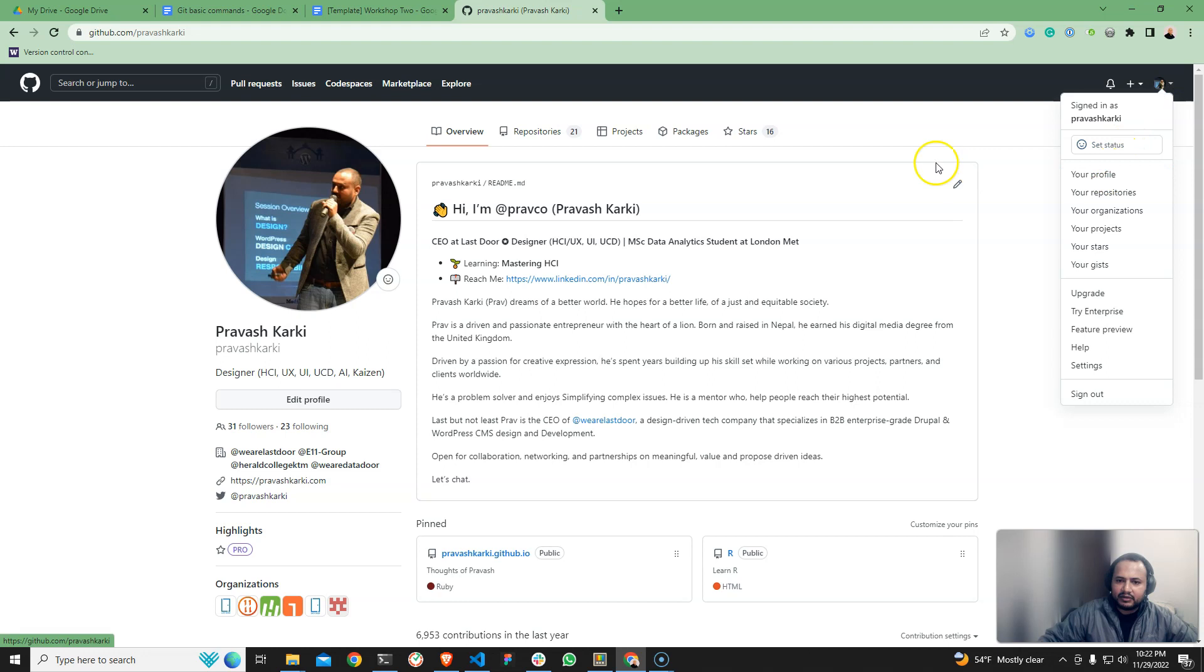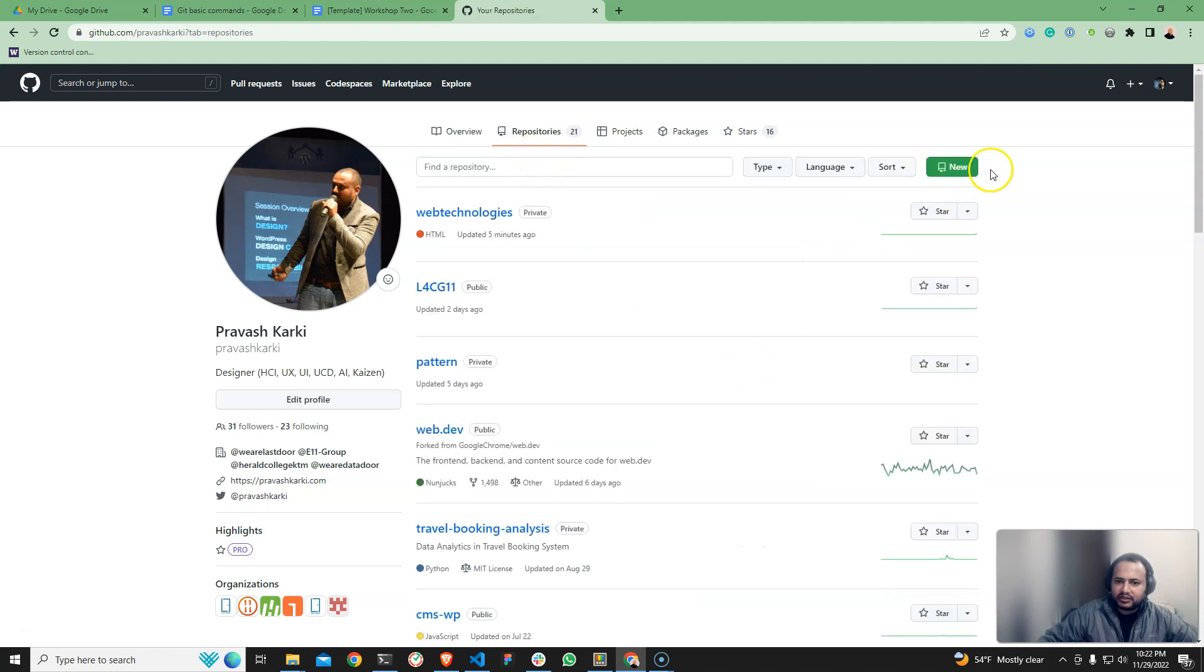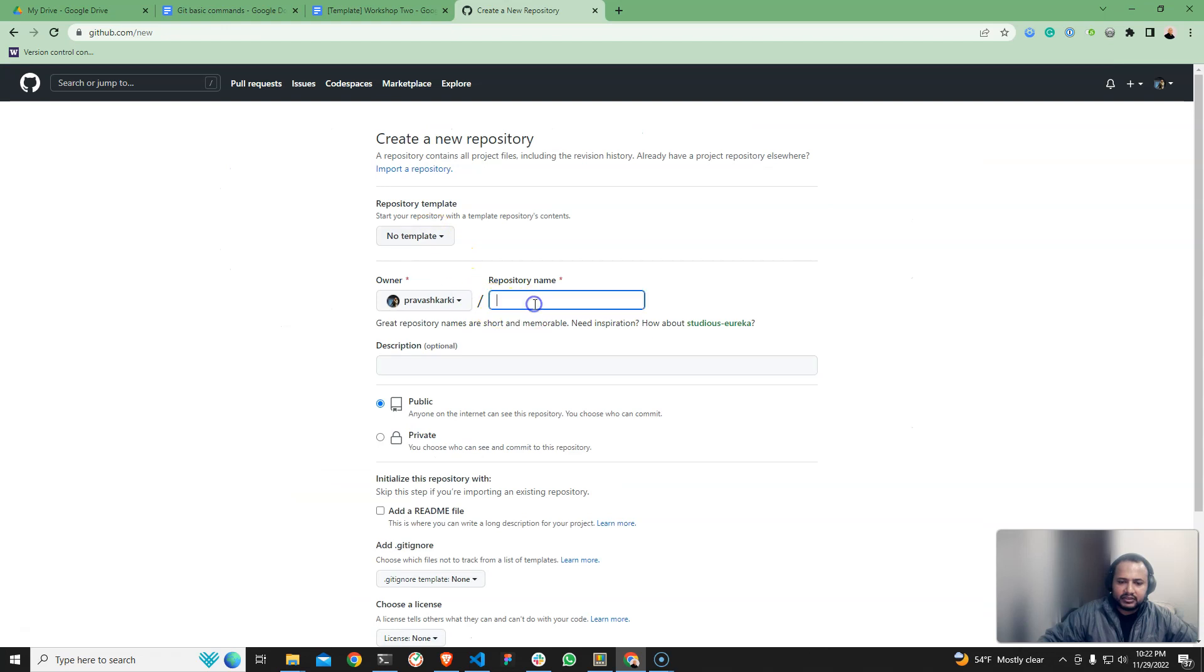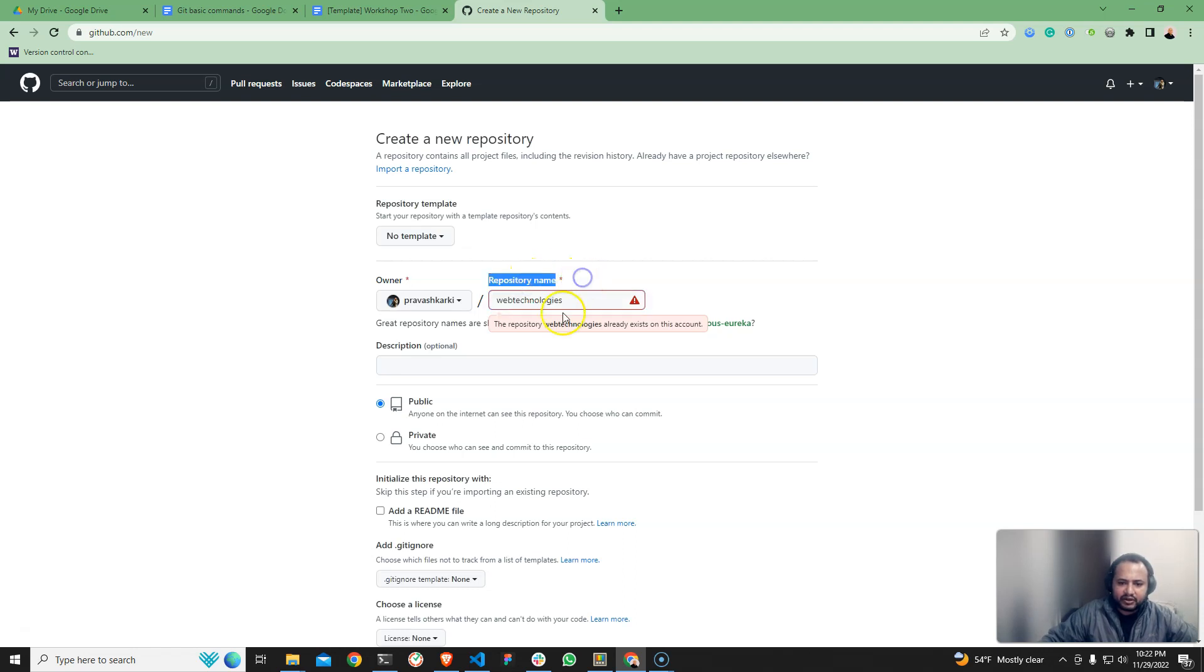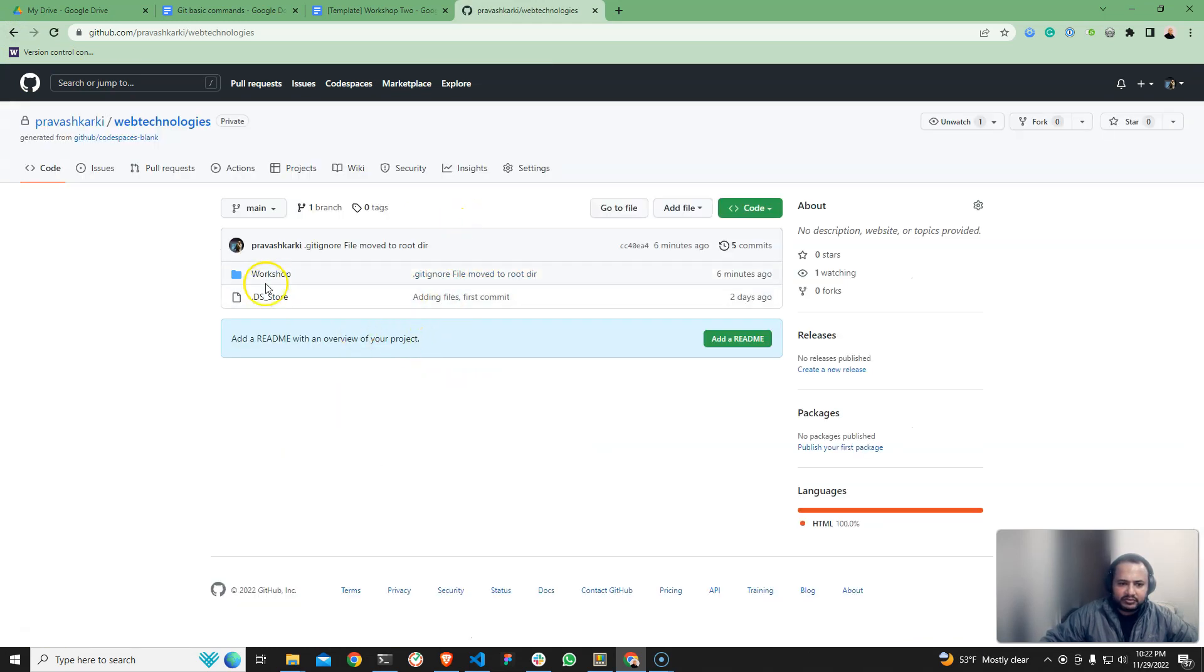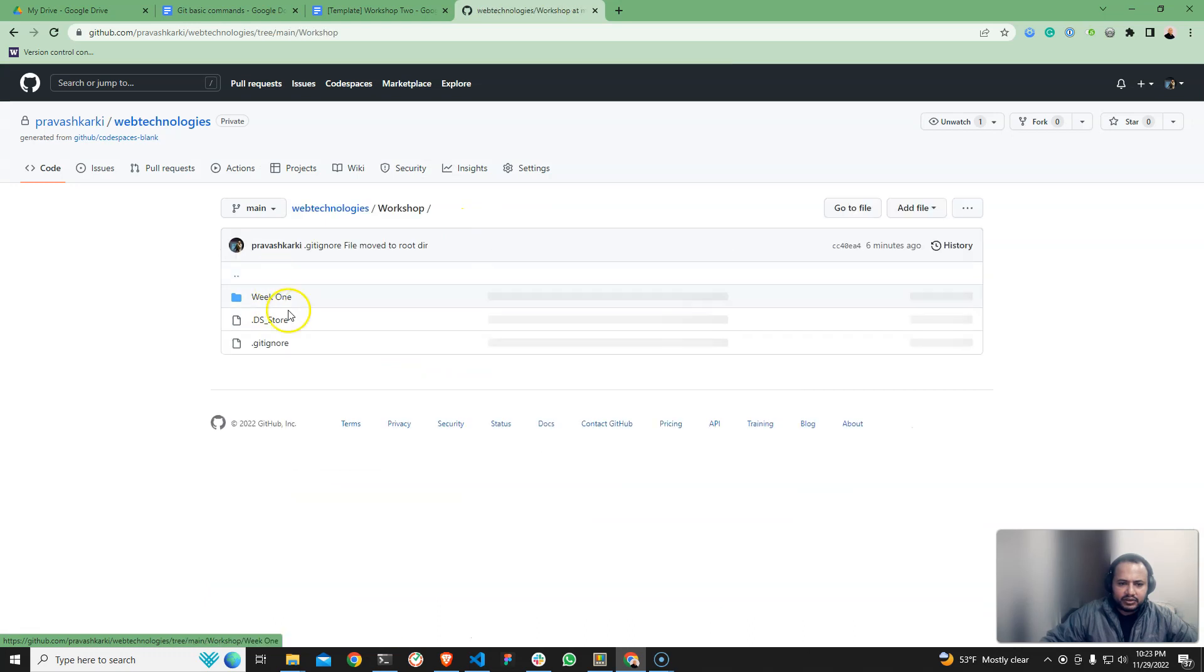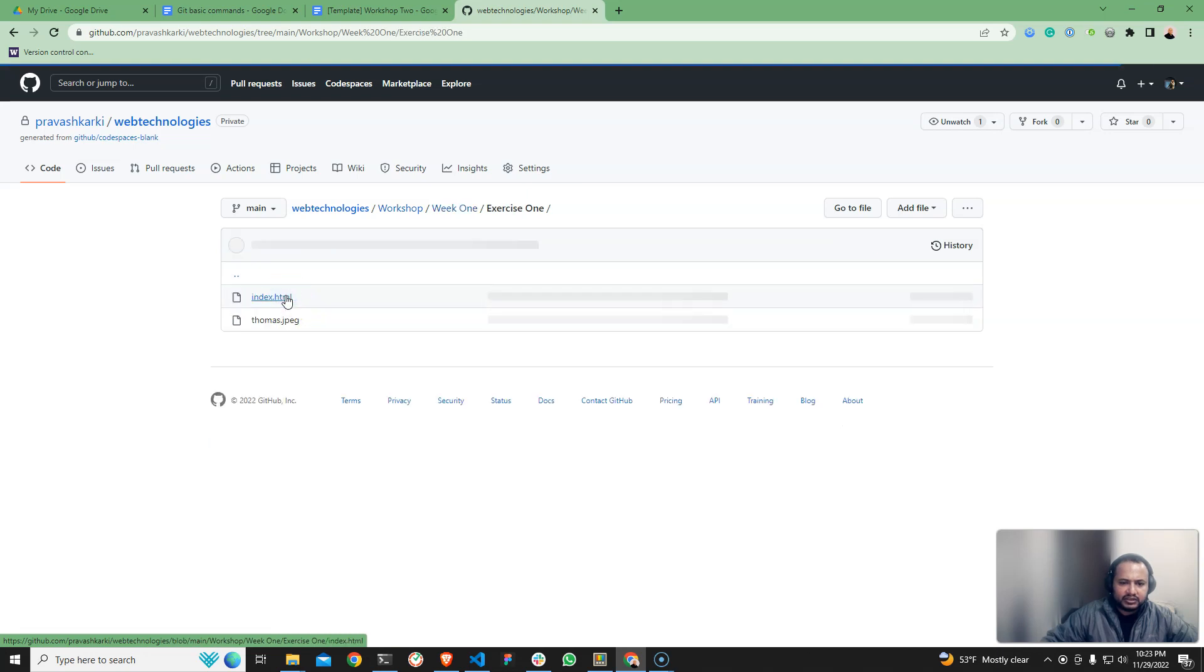This is your profile and repository. In the repository, we have new repository. This is the name of web technology. I am already going to create this name. I am going to create workshop one and workshop two, exercise one and exercise two, then we can submit it.